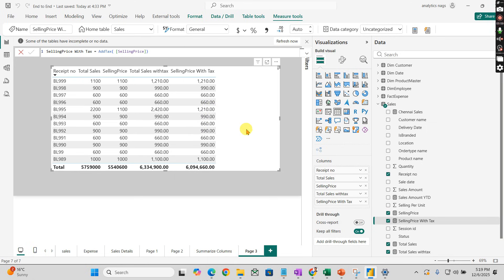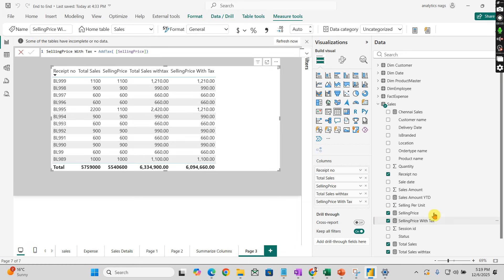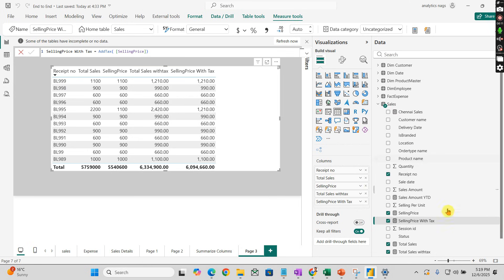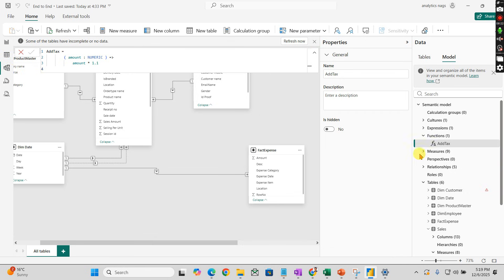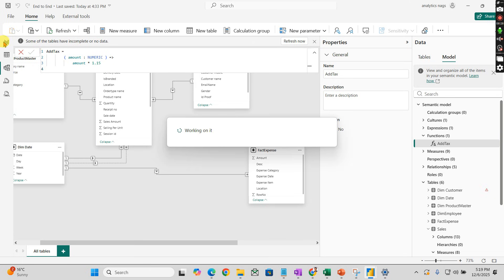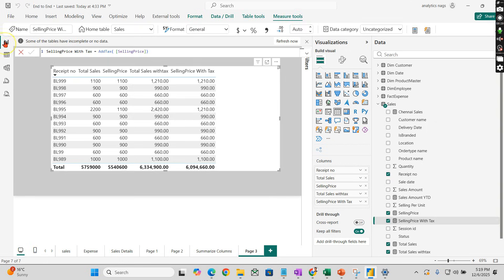But what's the advantage? Let's say later someone says change the tax to 15%. Then you don't need to repeat it in all 20 measures. Earlier, if we'd done 1.1 manually, you'd need to change to 1.15 in each.